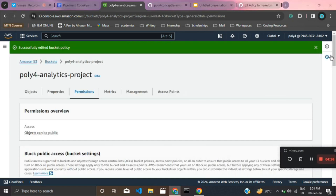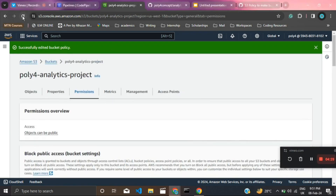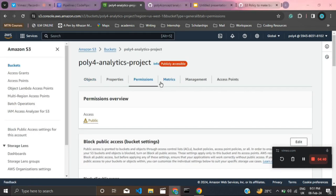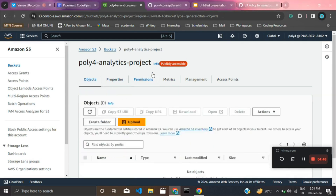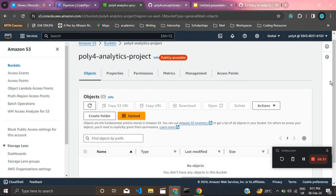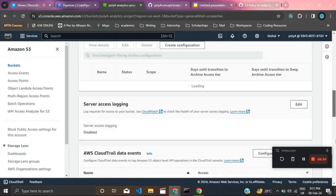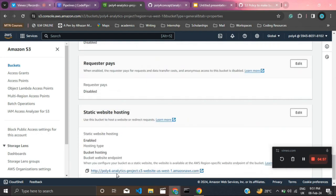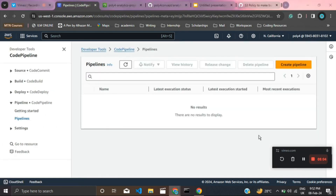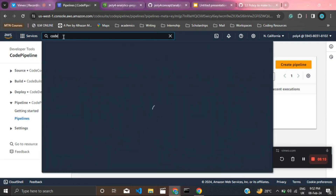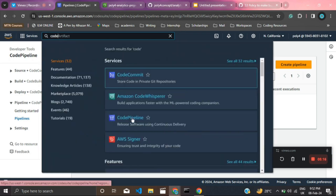If you refresh the page, the S3 bucket should now show a 'Publicly accessible' tag, letting you know the bucket is publicly accessible from anywhere. On the Properties tab, you'll see that enabling static website hosting created an endpoint URL we can use to access the S3 bucket. The next step is to create a pipeline — search for 'CodePipeline' in the search box and click on it.